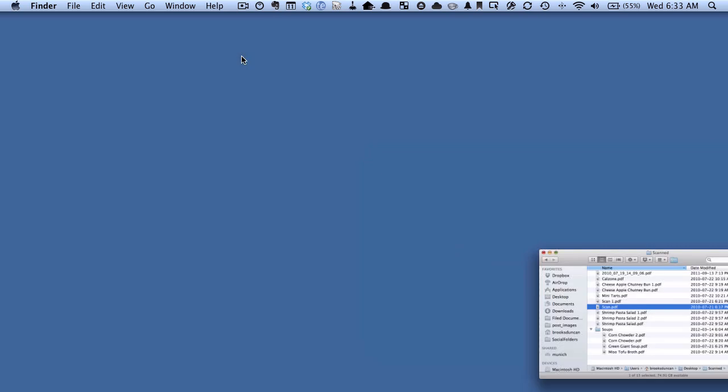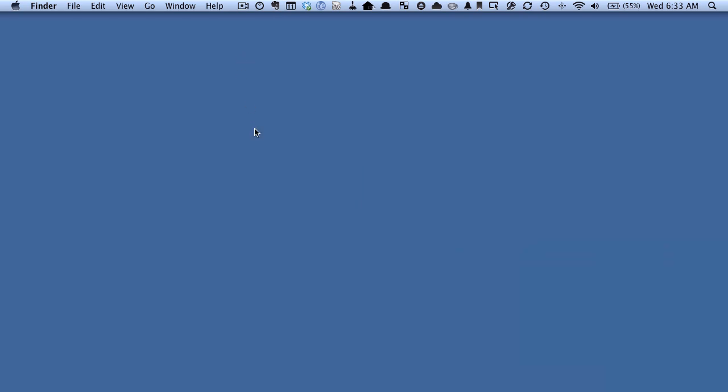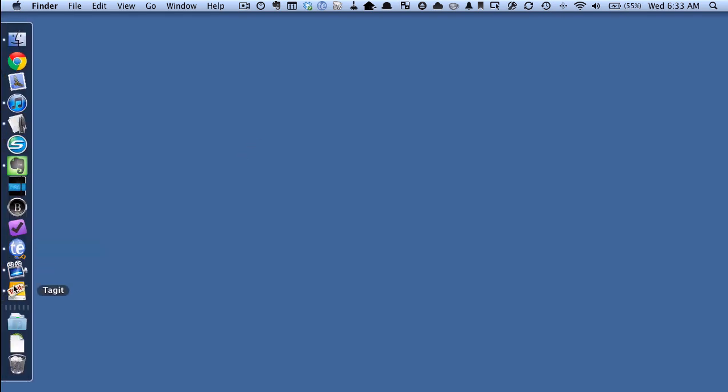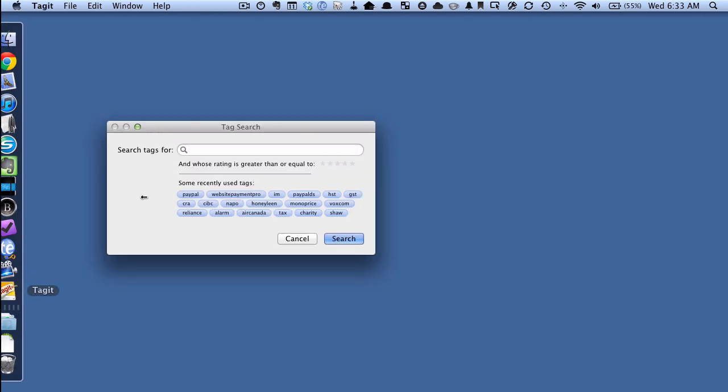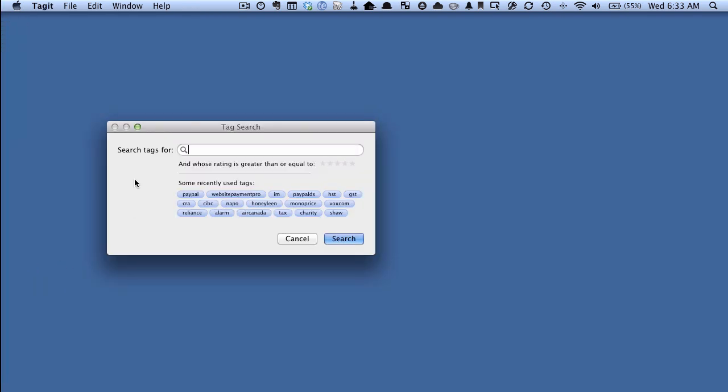So let's close this window down and let's say we want to find all of the documents that have the tag recipe. So if we go here to Tag It you remember that there's a search window and so if we search tags for recipe and hit search we should get all those documents that we just tagged. So let's search and see what happens.